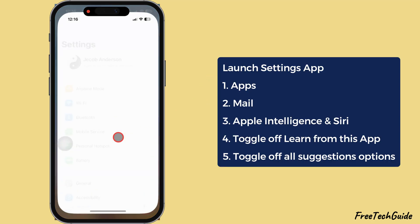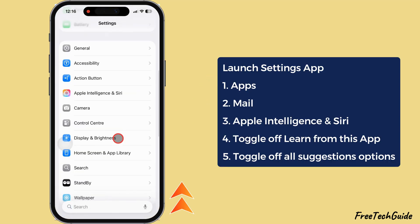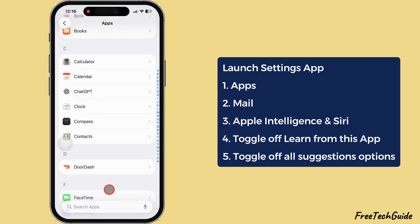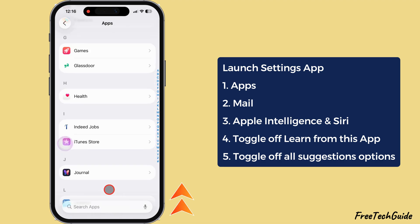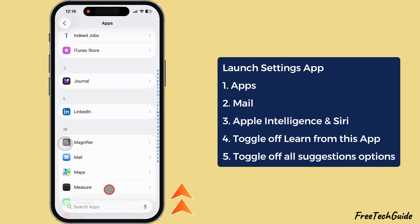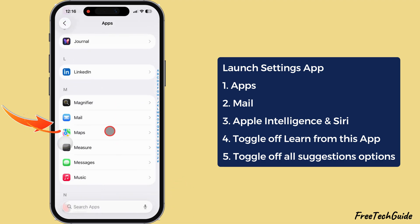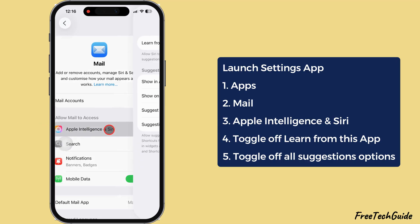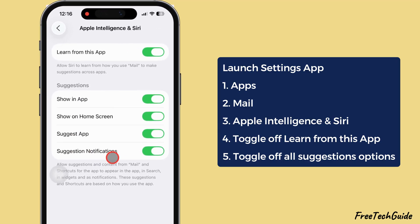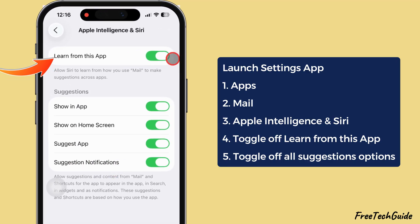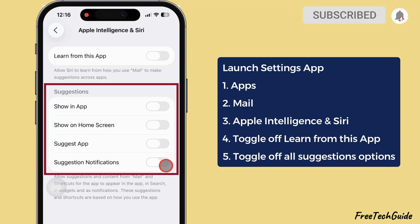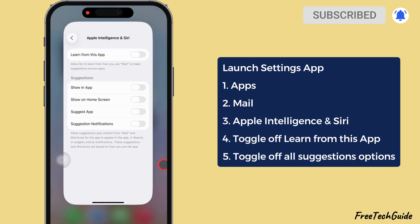Launch the Settings app. Scroll to the bottom and select the Apps section. Scroll down and tap on the Mail section. Tap on Apple Intelligence and Siri. Turn off the toggle next to Learn from This App and for Suggestions. That's it.